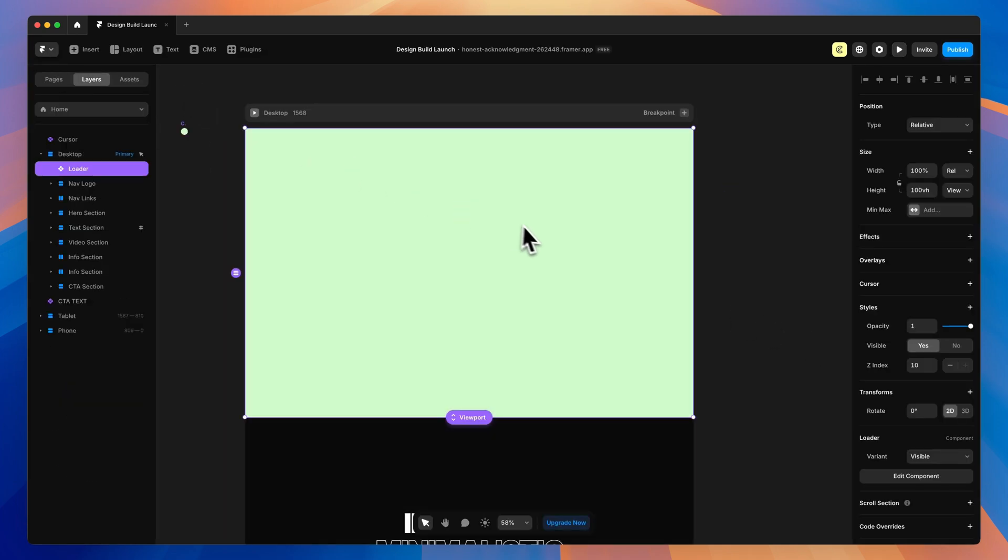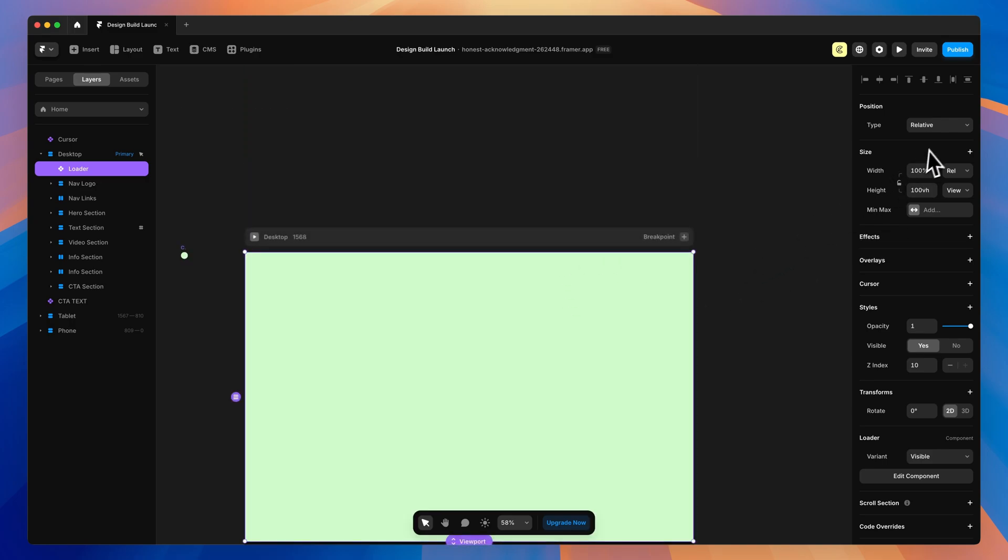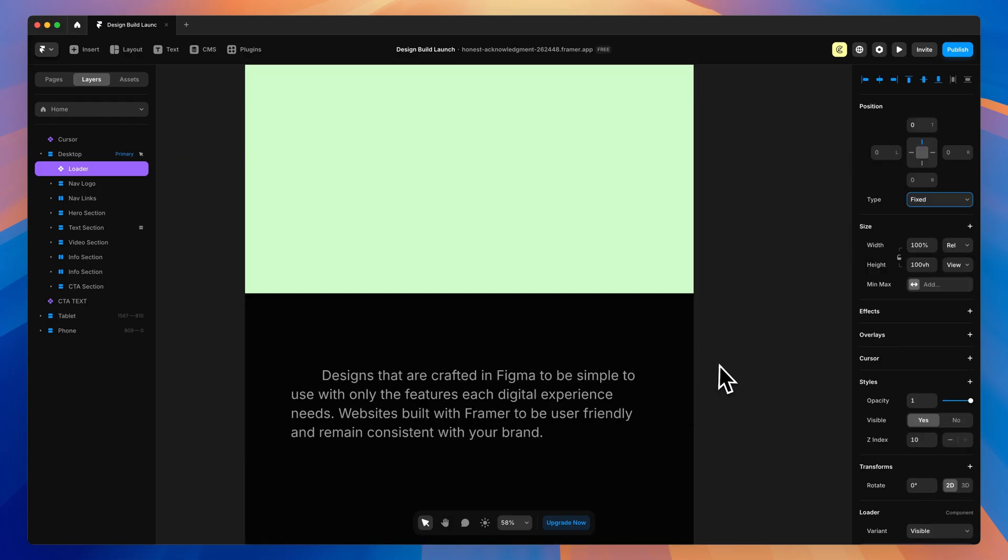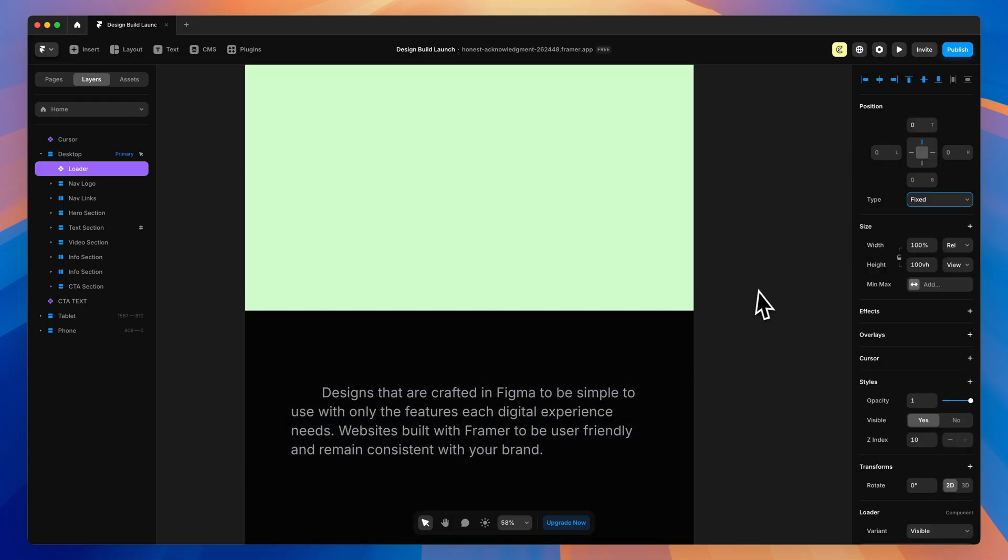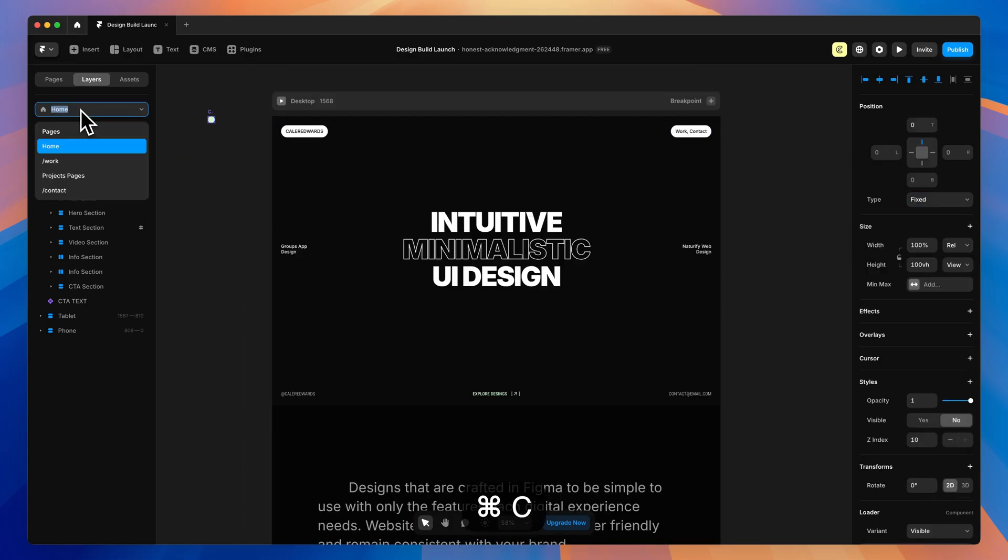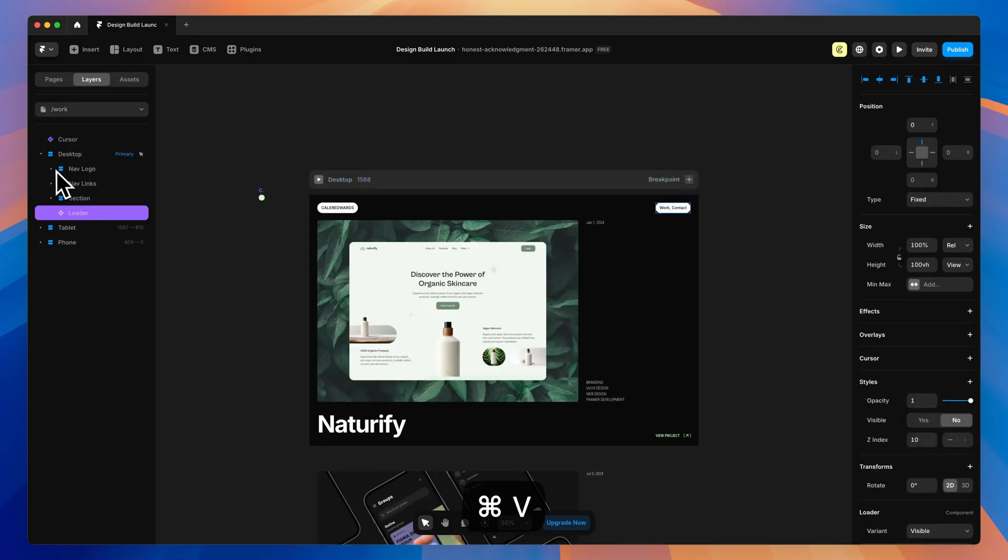So if we go back to the home page, the next thing we need to do is set this to fixed. That way, it's over top of this section here. So we'll go to position, fixed, and there we go. All we then need to do is copy this component and add it to the rest of our pages.